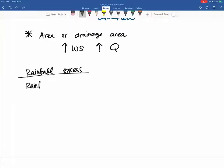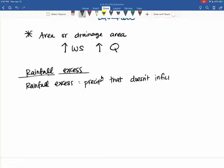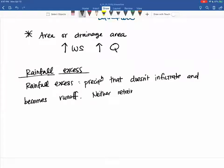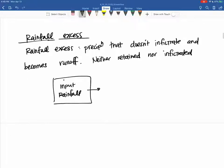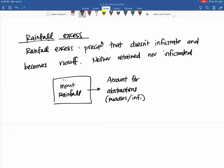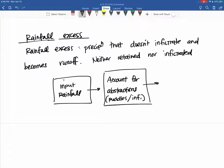When you have rainfall excess, this is precipitation that doesn't infiltrate and becomes runoff — it is neither retained nor infiltrated. So you have your input, which is rainfall, that has some abstraction. You must account for abstractions, such as puddling or infiltration. And then whatever's left over is your rainfall excess.